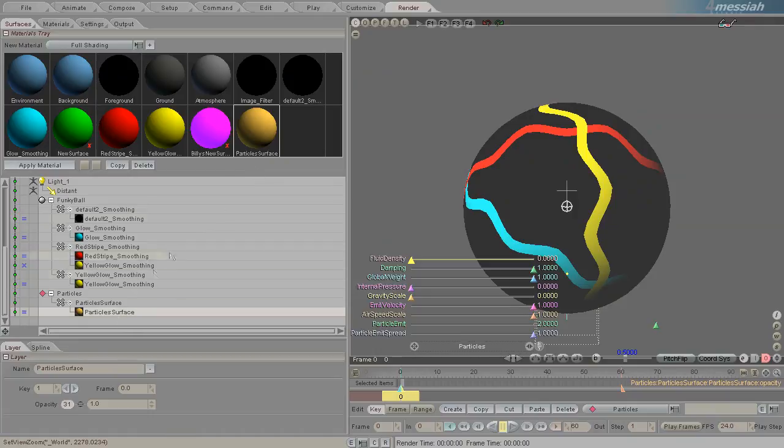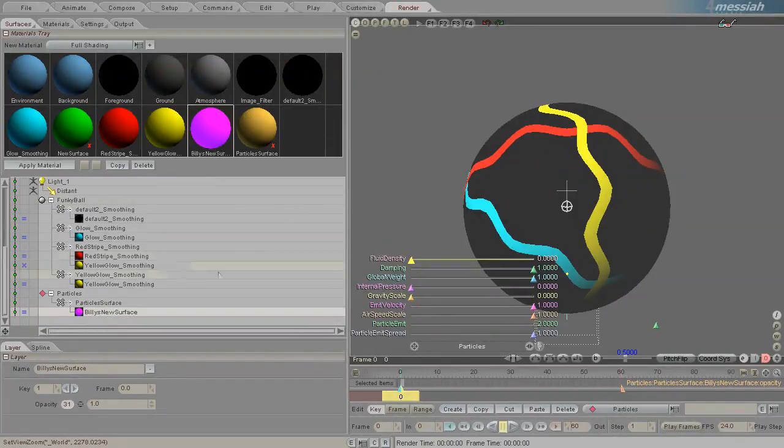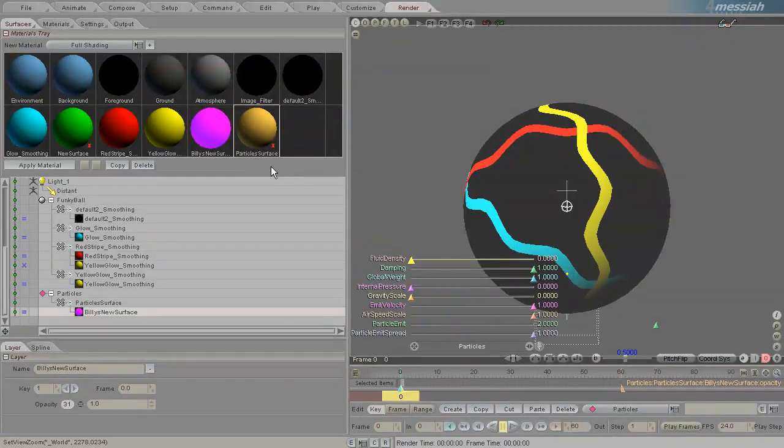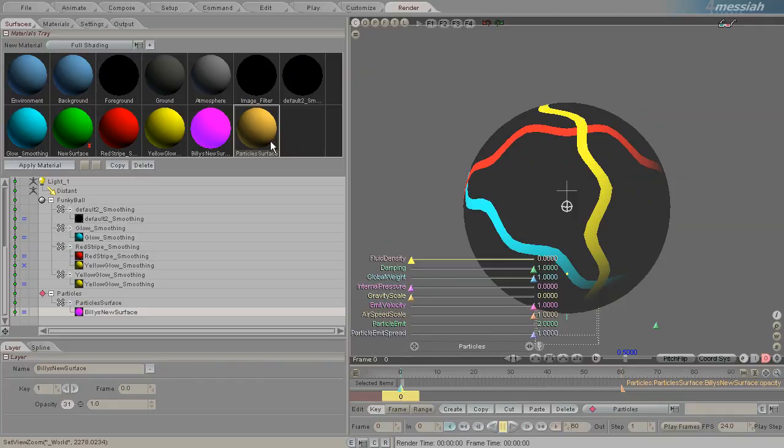Now, I can apply my new surface to that, and now I have my particle when it's rendered, will have Billy's new surface, and this old particle surface here isn't used anymore. It's got the red X.